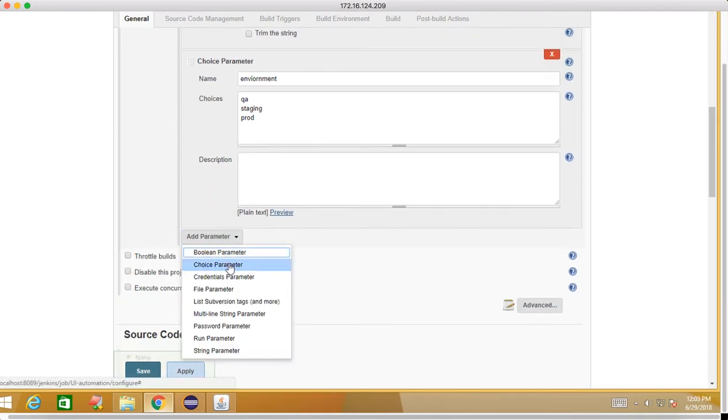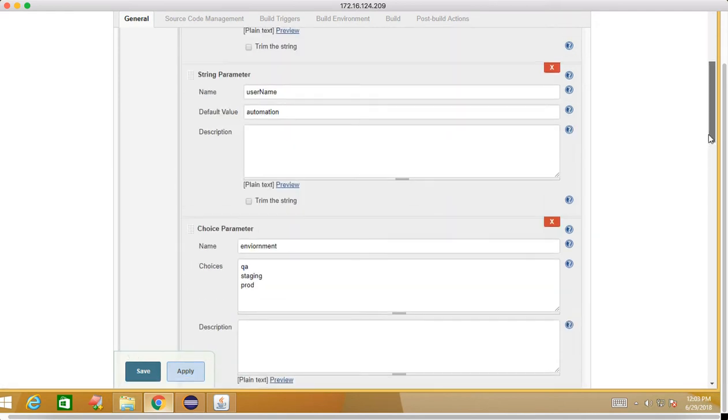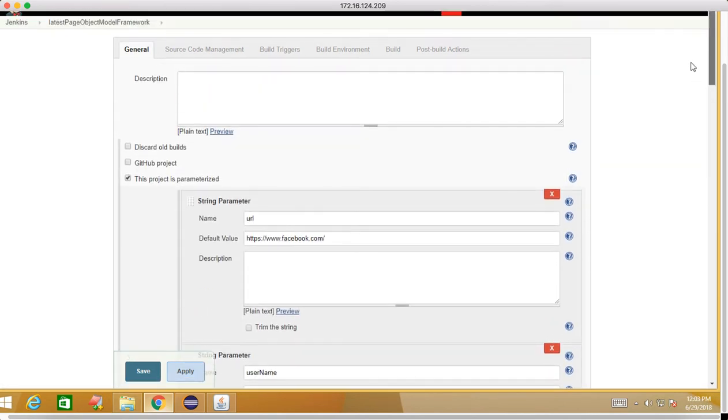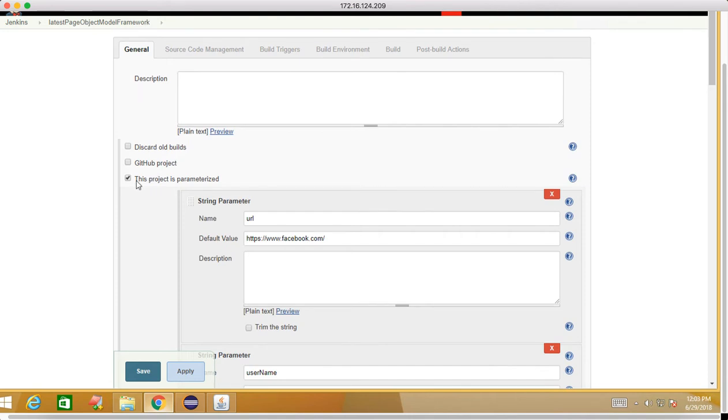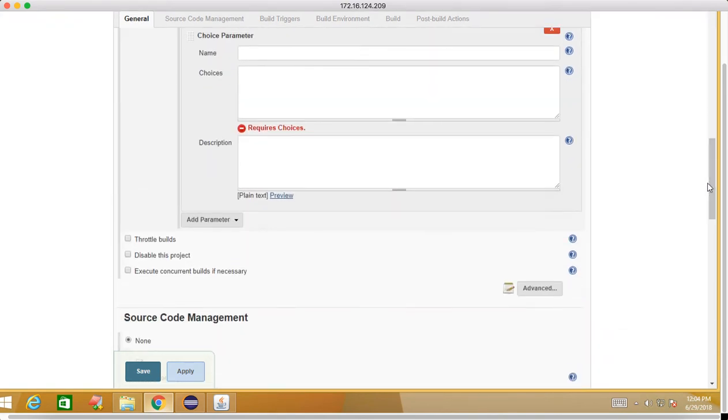When we go to configure, we will add one more choice parameter here. You add one more choice parameter which you can see in the general section - the project is parameterized, this checkbox was checked.